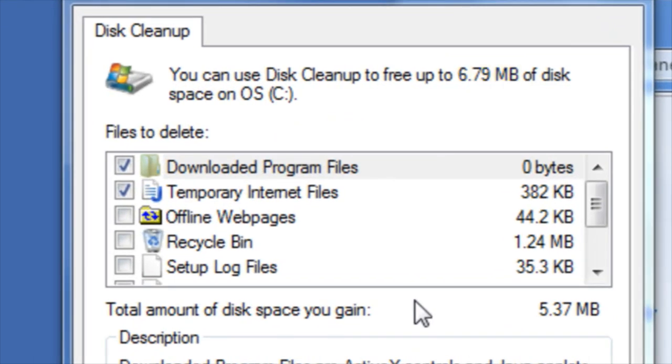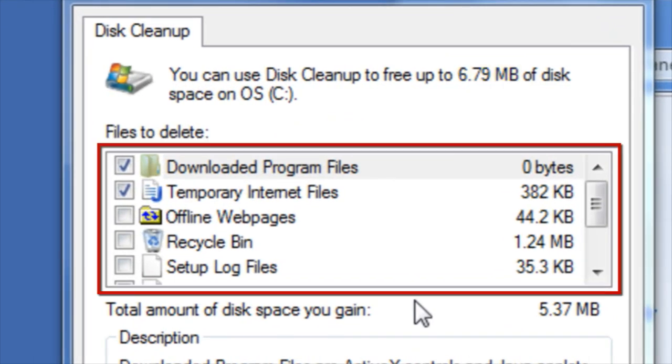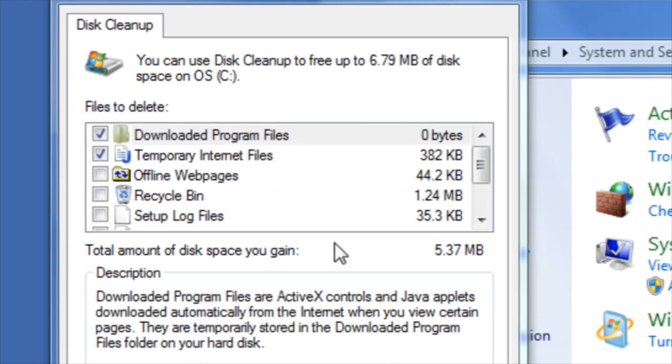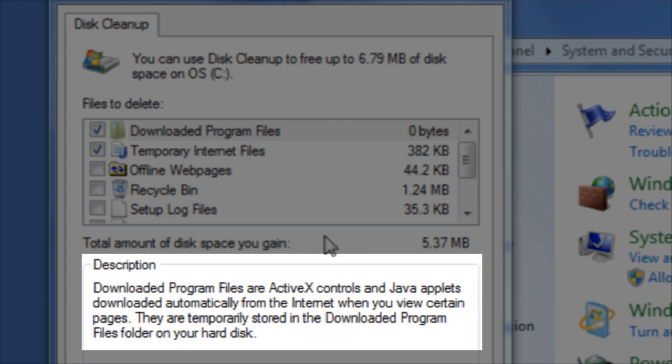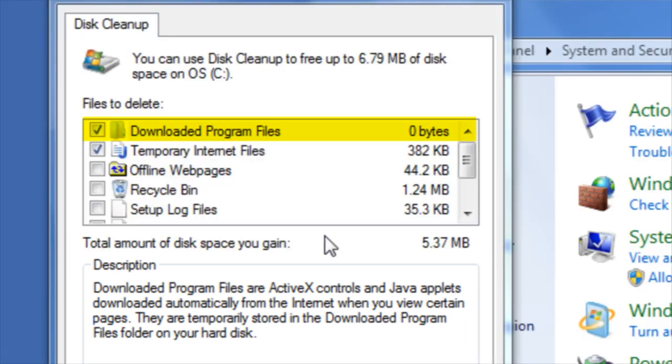You will then need to go through the list of files and check the appropriate checkmark box for the sections that you would like to delete. If you would like to read a description of what kind of files are going to be deleted, click on each section.